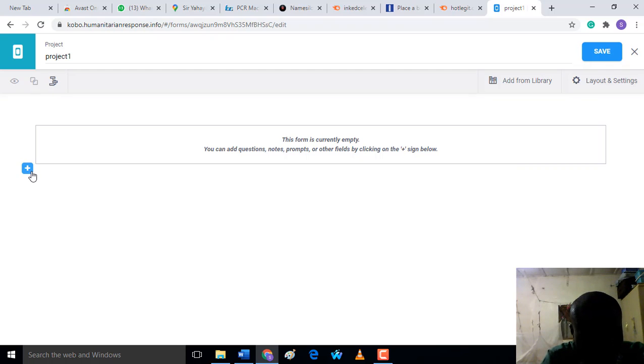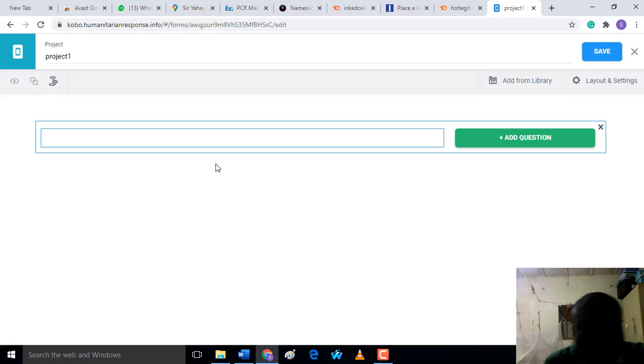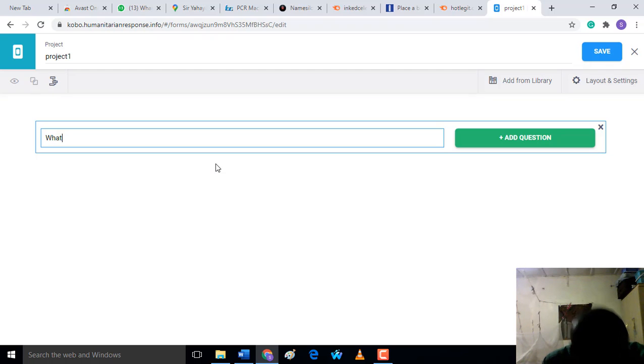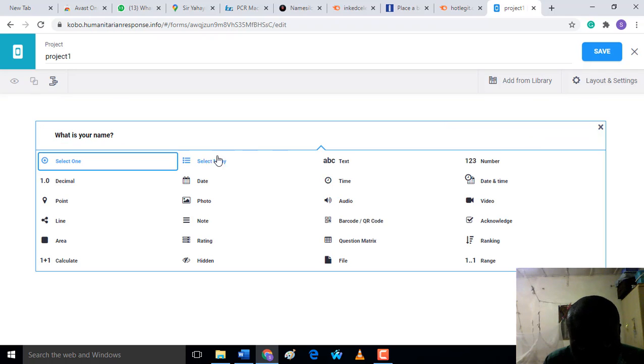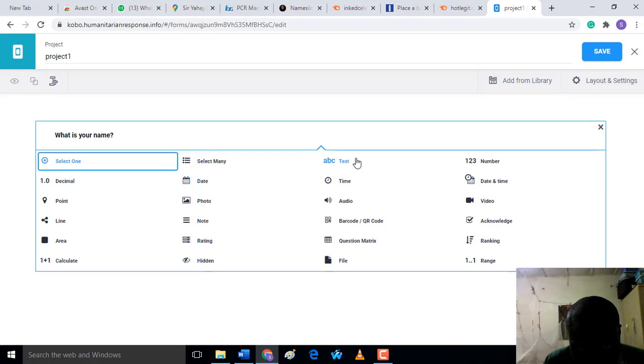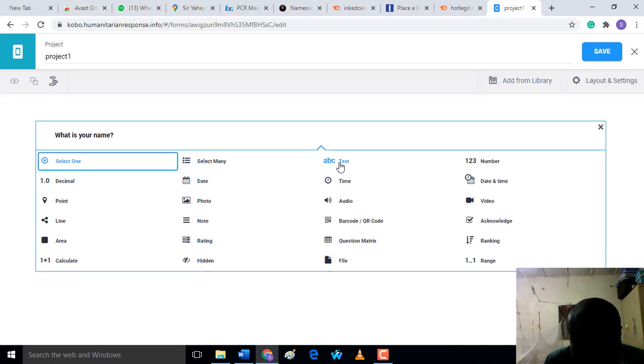Now all you have to do is input our form. For example, I want to collect details on user information. What is your name? After this question, under 'Add Question' is going to be the area for the user to input their answer. We have to click on 'Add'. We have different types of forms that the user can answer. Let's put text.